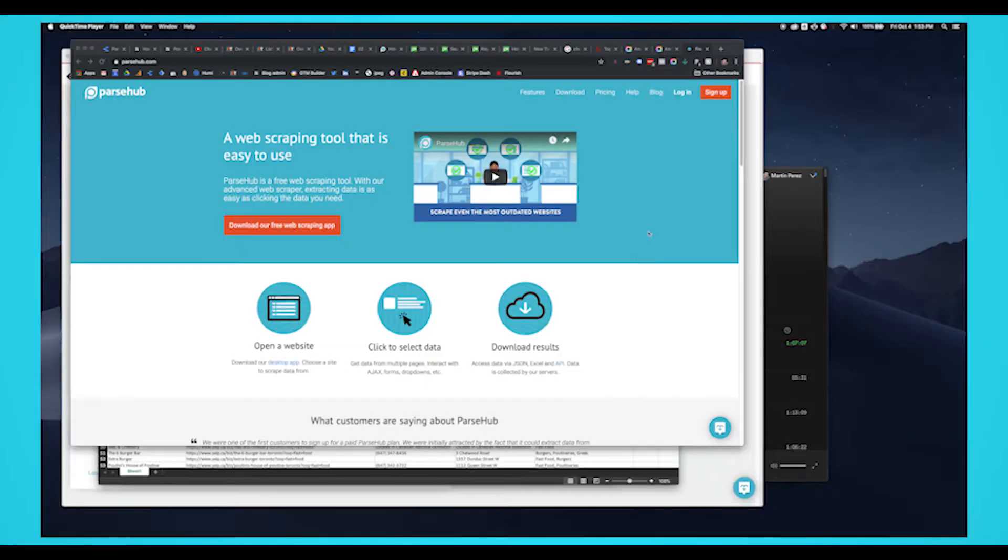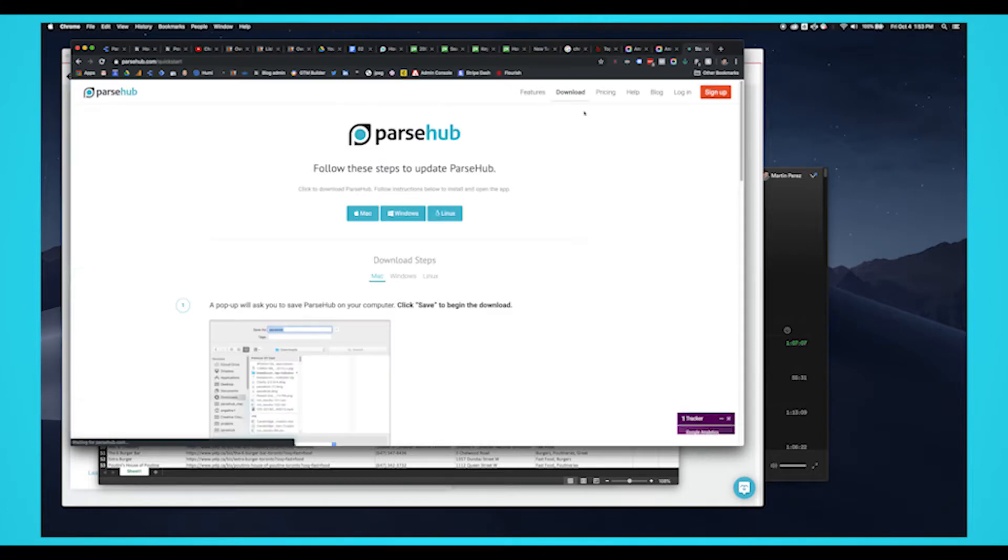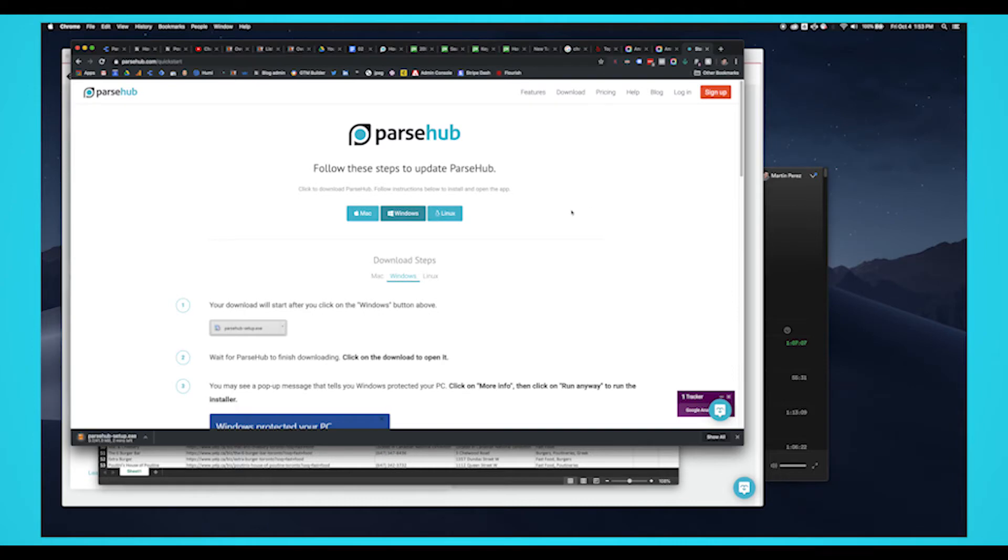To get started, you'll need a powerful web scraping tool. We think you'll enjoy ParseHub. Not only is it free to use, but has a suite of features that we think you'll enjoy. The download link is in the description.